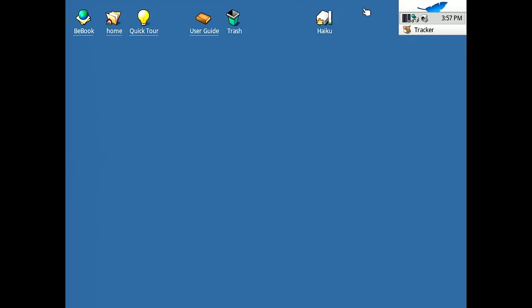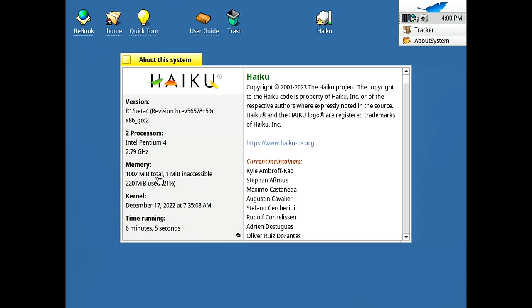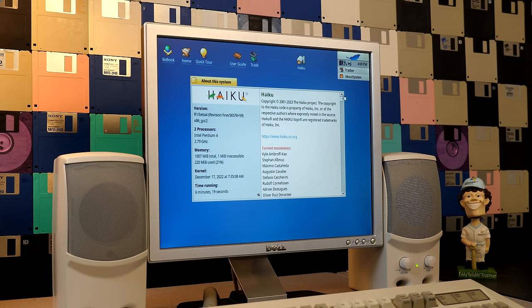So we'll go to the about menu here. So you can see the exact version number that we're running. This is a Pentium 4 with hyper threading. So it shows up as having two processors at 2.79 gigahertz, and we've got around one gigabyte of memory. And it even shows the system uptime as well down here.